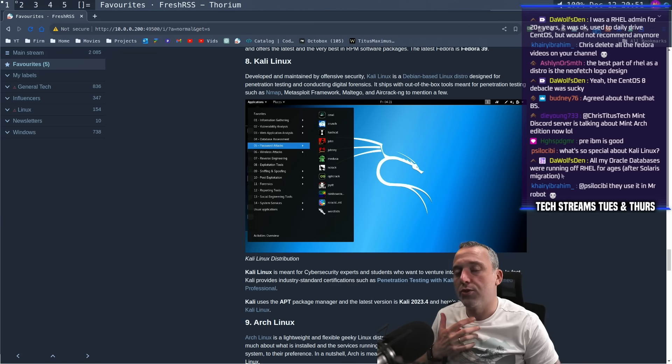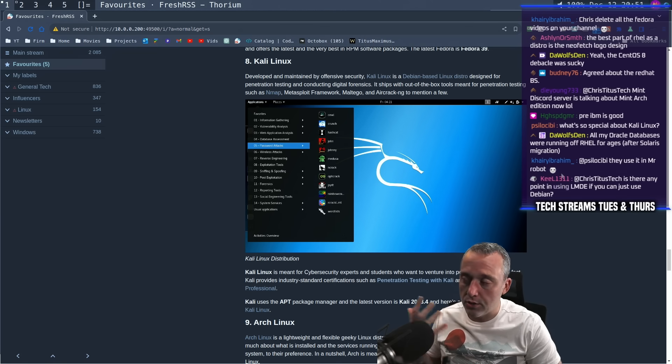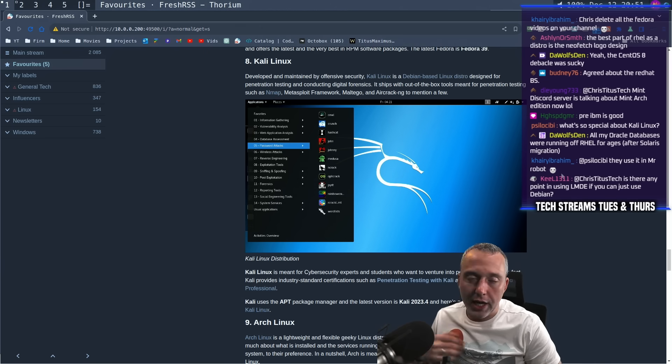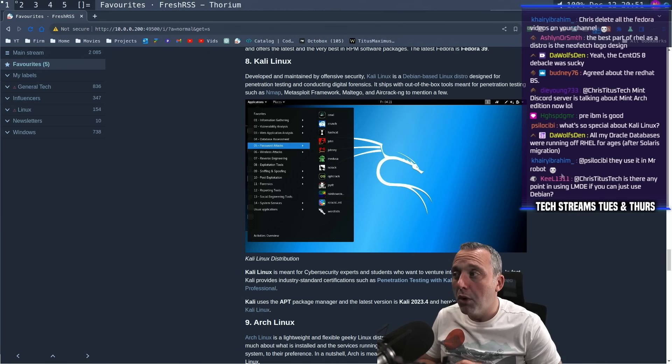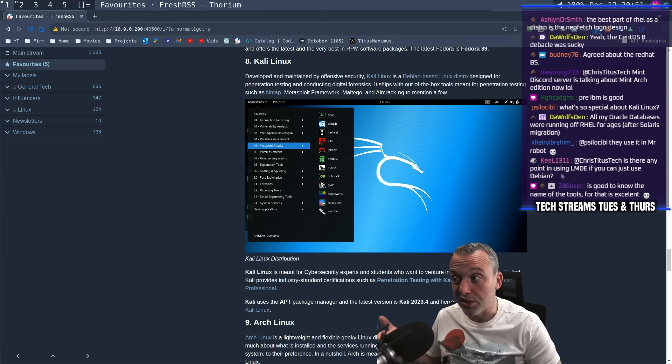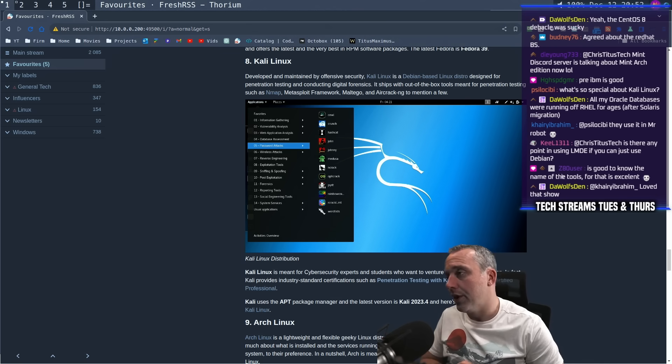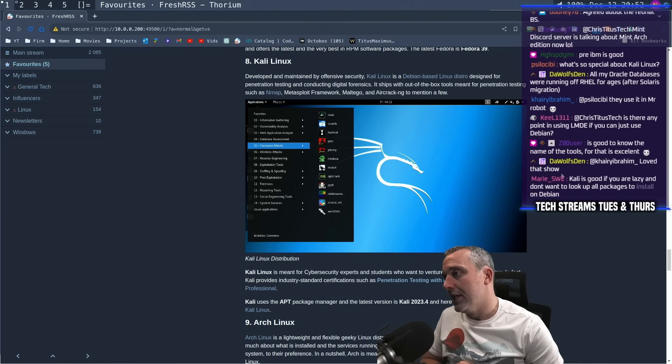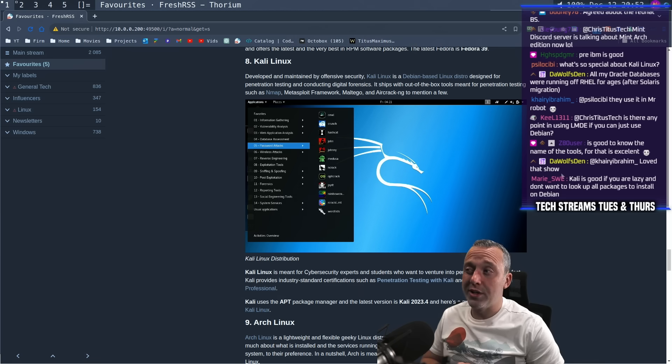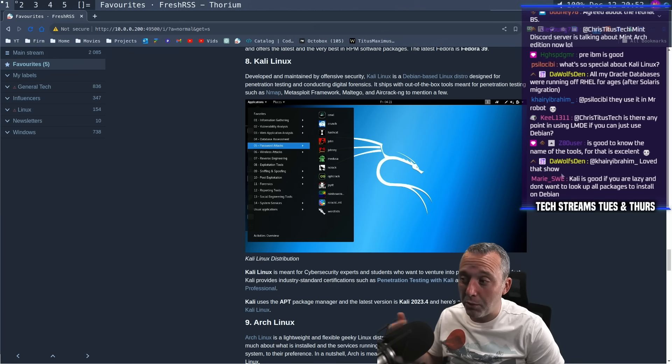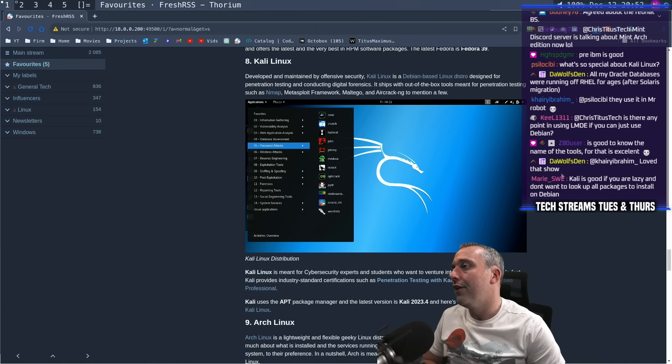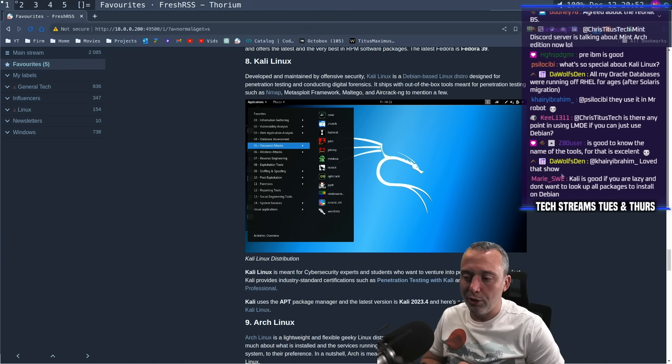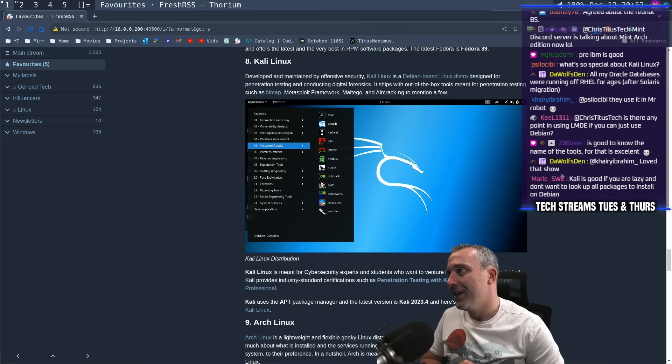But while I say it's for script kitties and noobs is because most security engineers or people that are professionals working in the field, they're never going to have this loaded unless they're really lazy. Most of them are just going to be running regular Debian and then they're going to install what they need. They're just going to install like the Metasploit or whatever they need for what they're doing. A lot of them aren't going to be using Kali. And for the ones that are kind of lazy but know what they're doing, honestly, they're probably going to use Parrot Linux instead of Kali Linux.